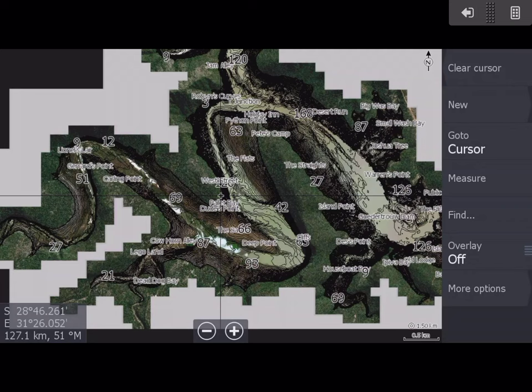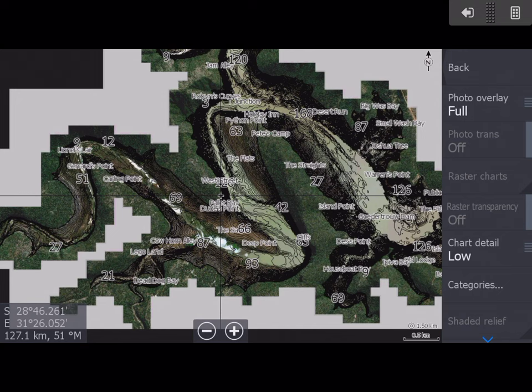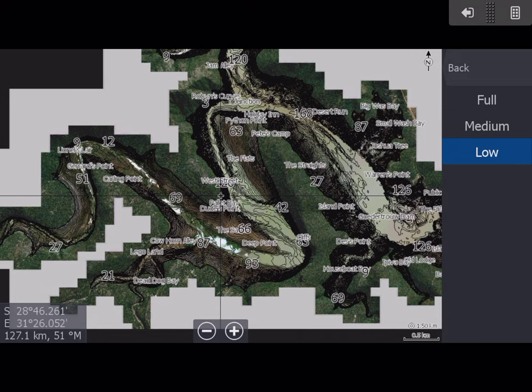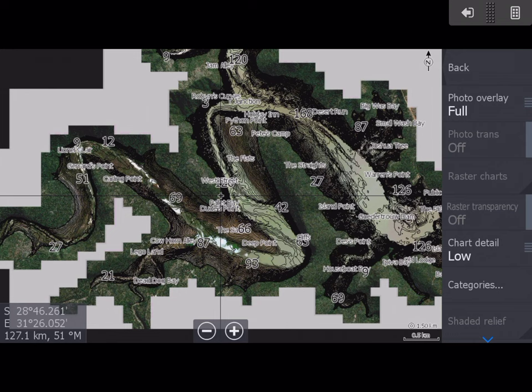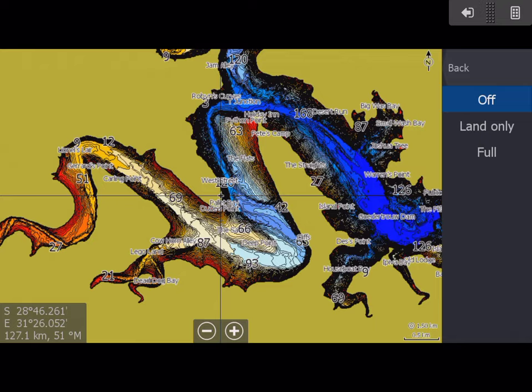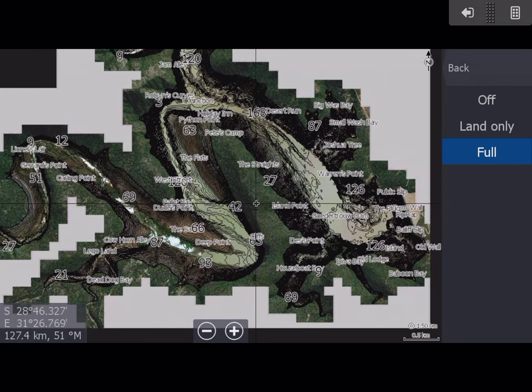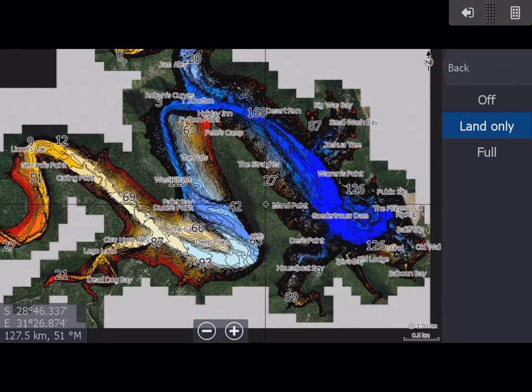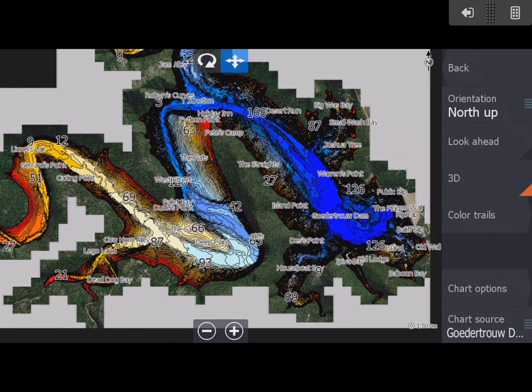I also recommend under Chart Options, make your chart detail low — it just helps not clutter the screen too much. With the photo overlay: off gives you the standard view, full shows contours on top of the satellite, and land only shows the colored isobaths. Let's go 3D — we've got a little bit more screen to play around with.